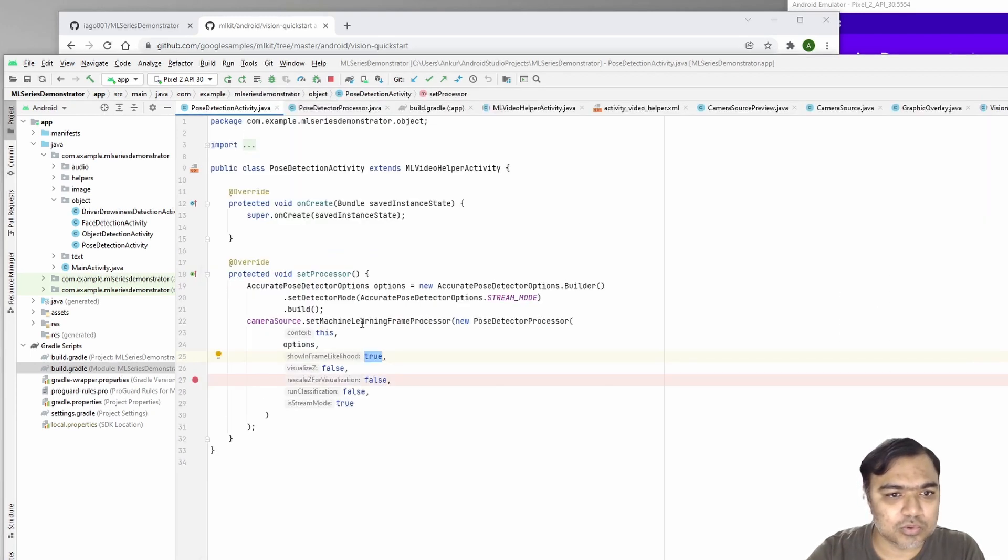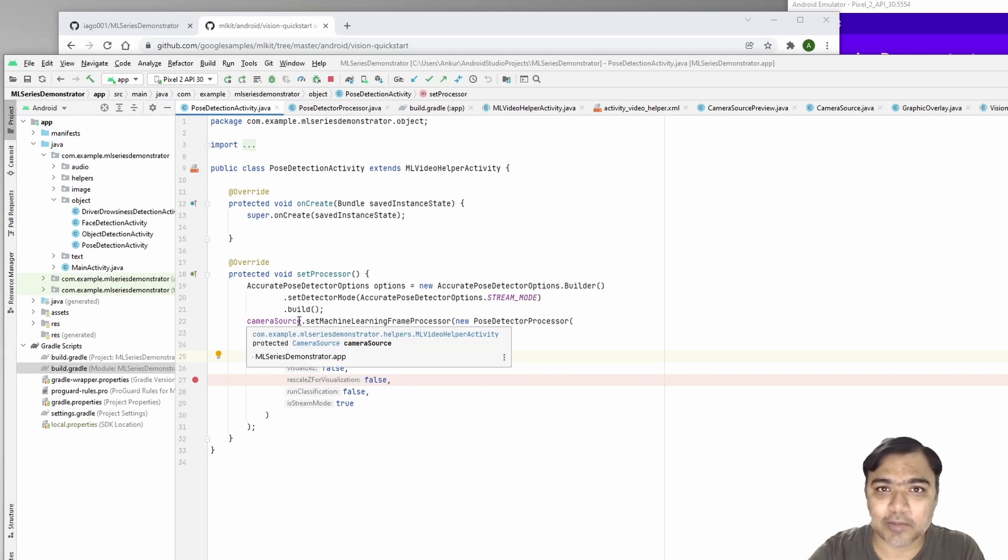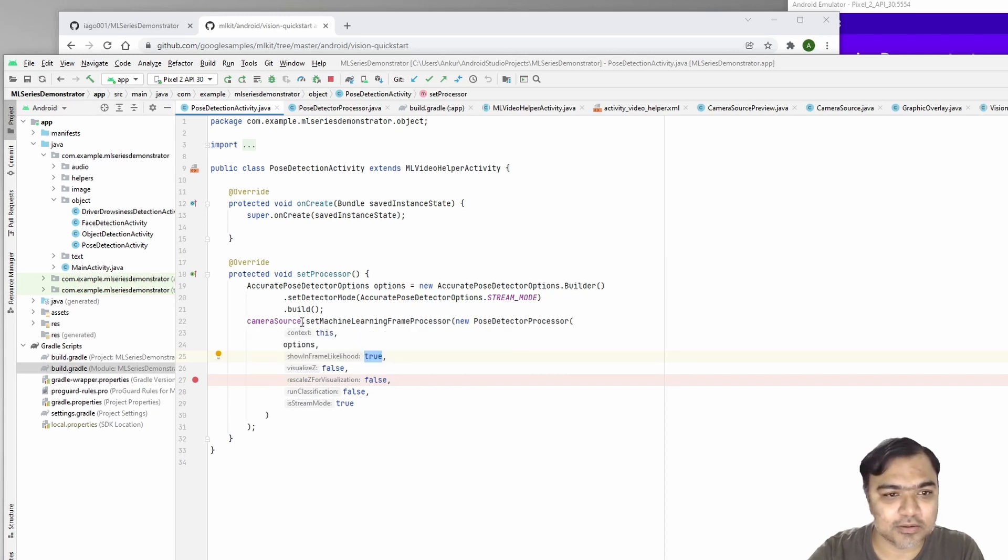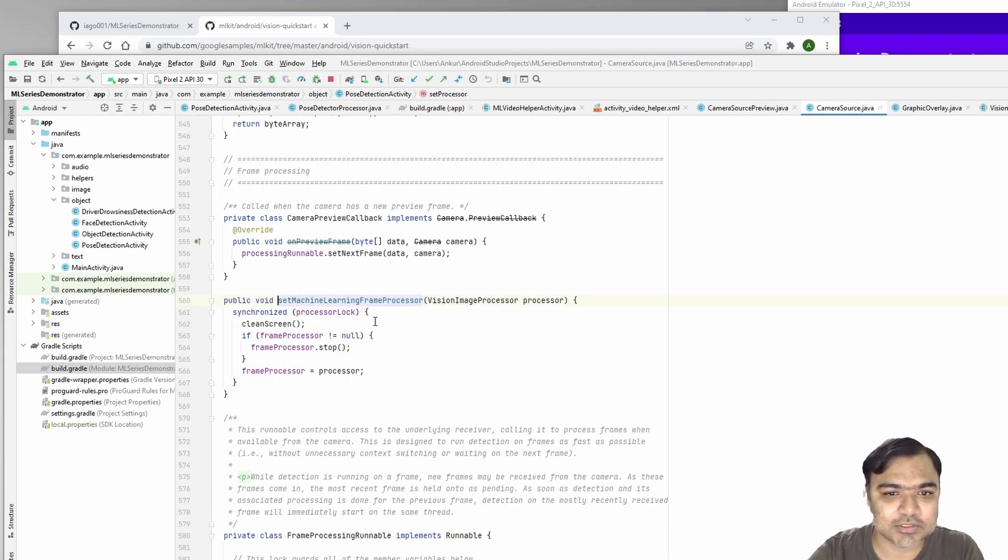The camera source is just the camera which is getting the frame processor and every frame.